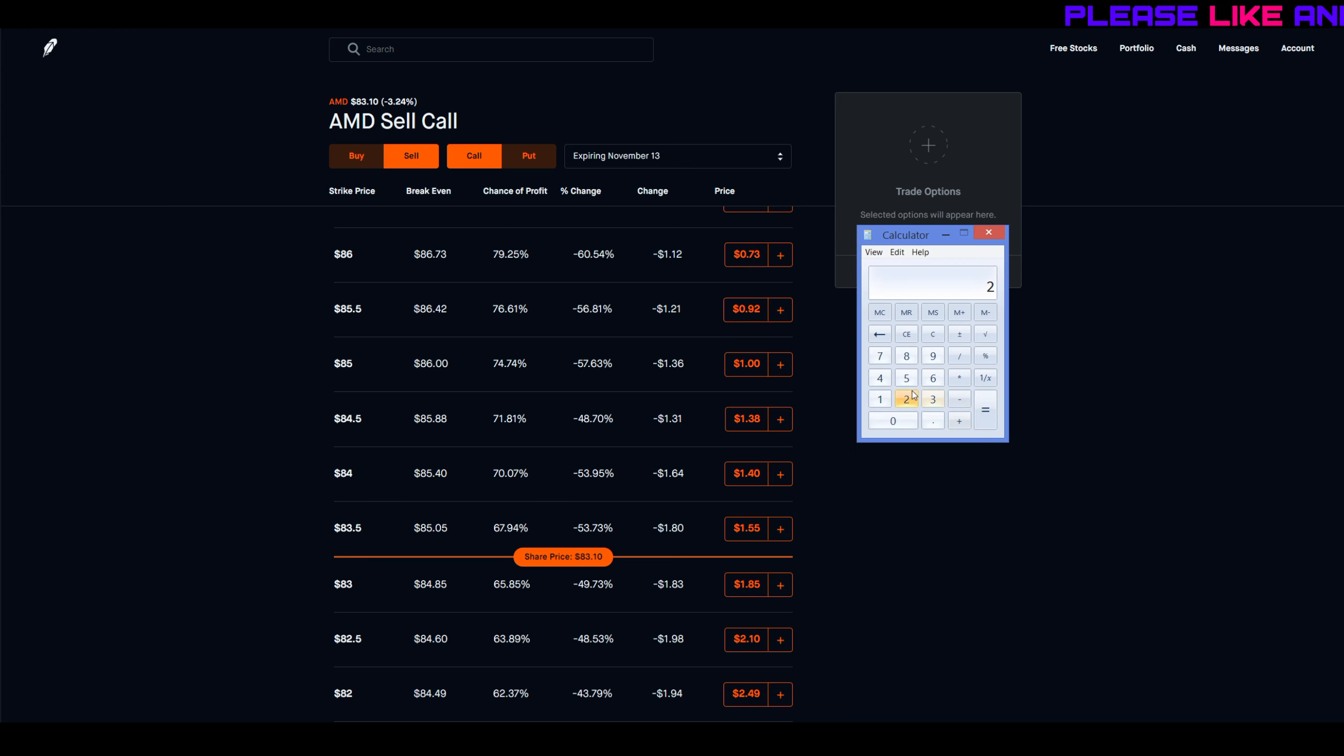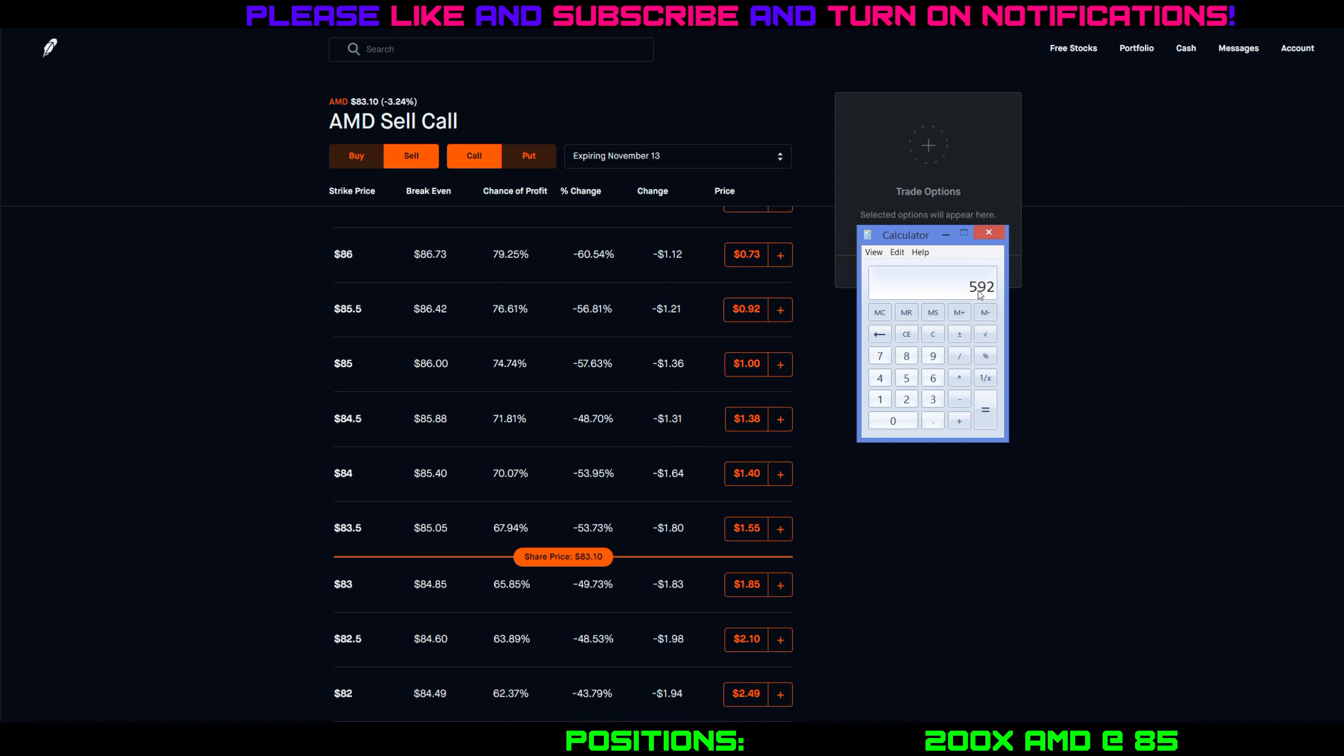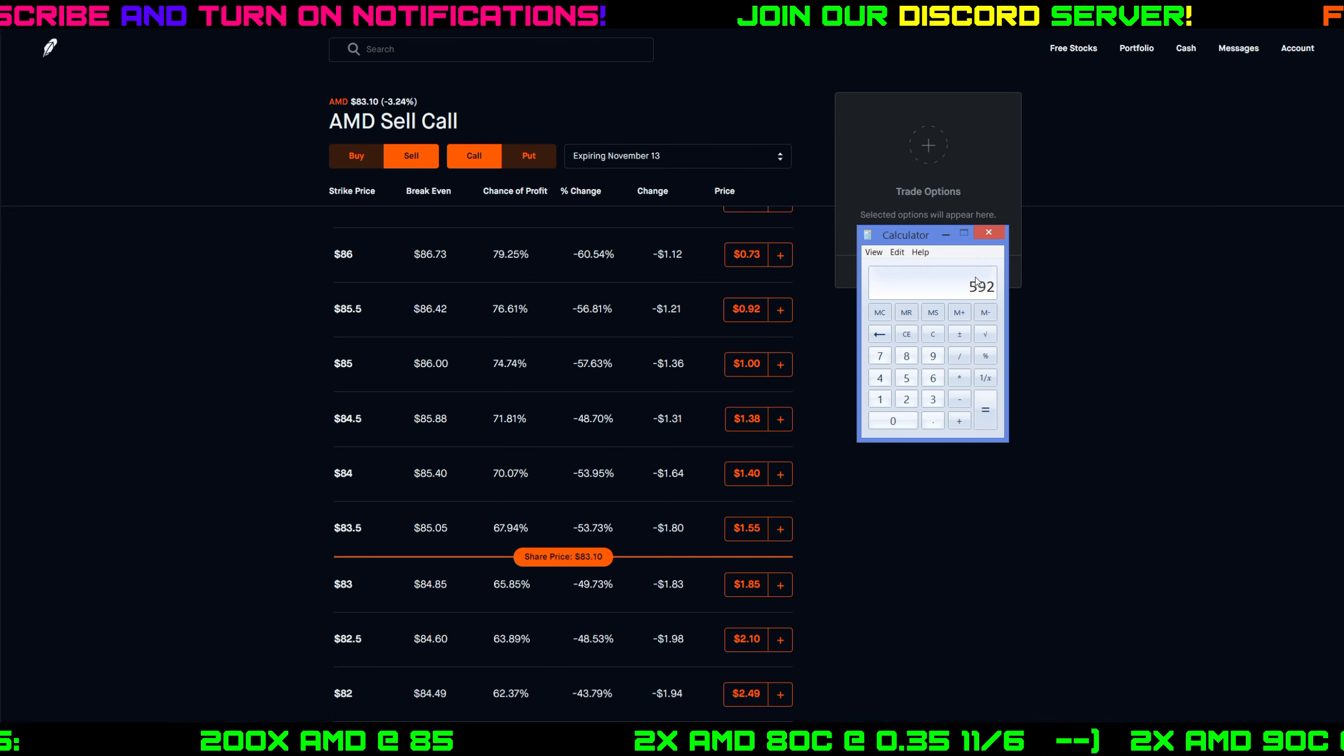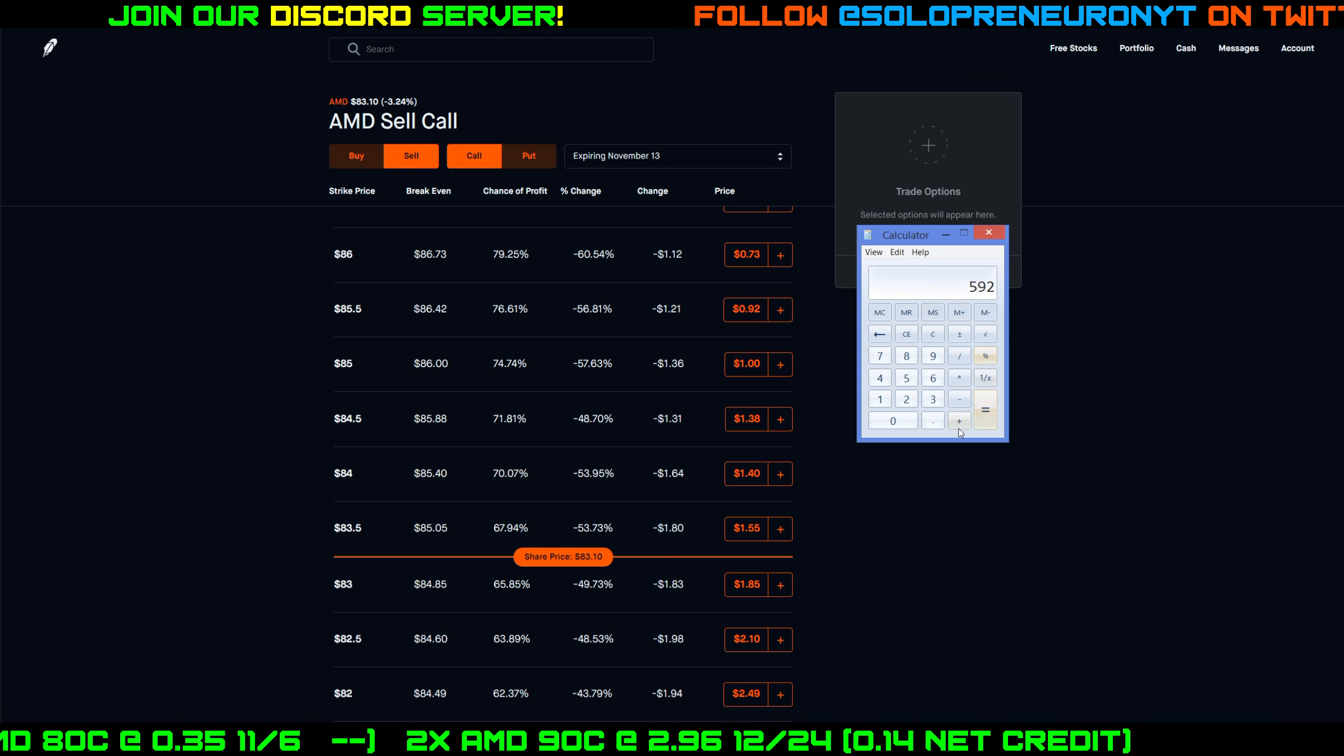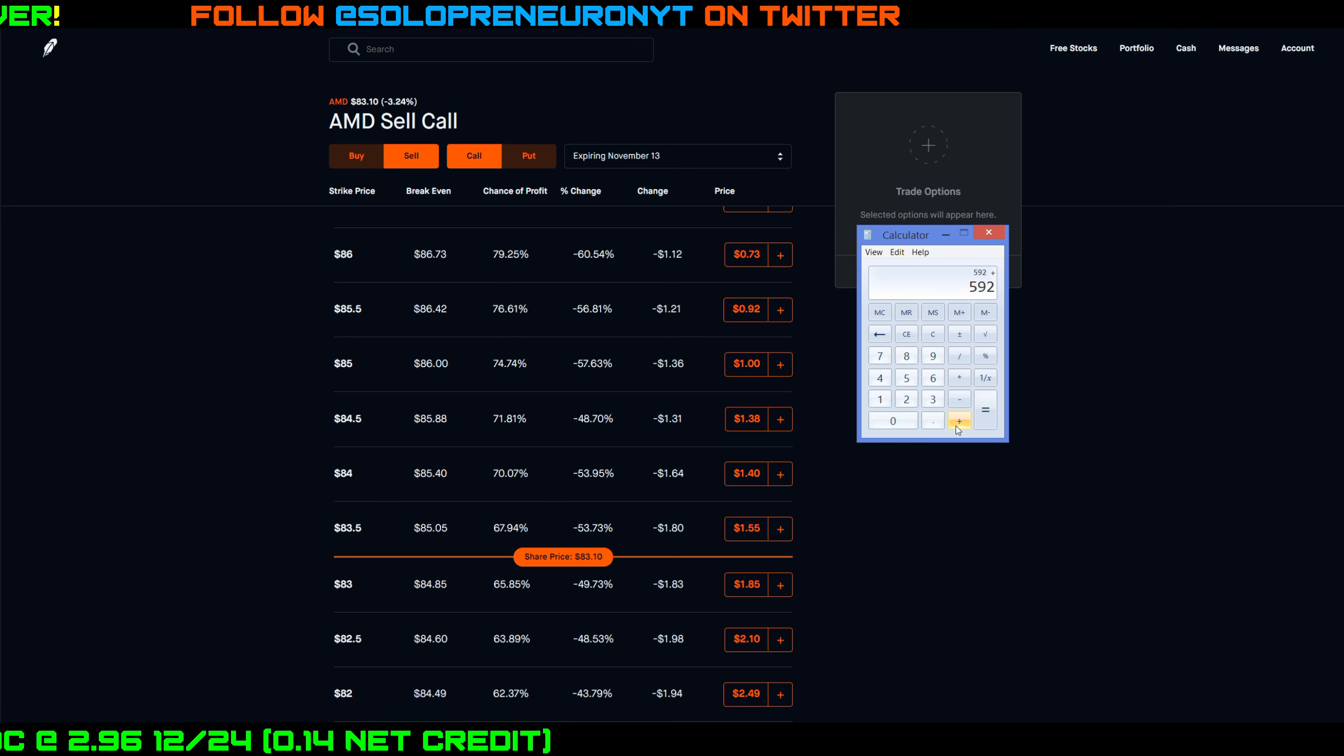I could either wait basically a little over a month to try and collect max profit, which is going to be $2.96 per share times 100, so basically $296 a contract times two contracts, which is $592. So if AMD does not get to 90 or above by the end of day December 24th, I would get to keep my shares and keep $592 in max profit on both of those contracts. If AMD does go above 90, then I lose my shares, but I still get to keep $592 plus I get to keep $500 per contract in stock appreciation, because I bought those shares at 85 a piece and I'm going to sell them for 90.